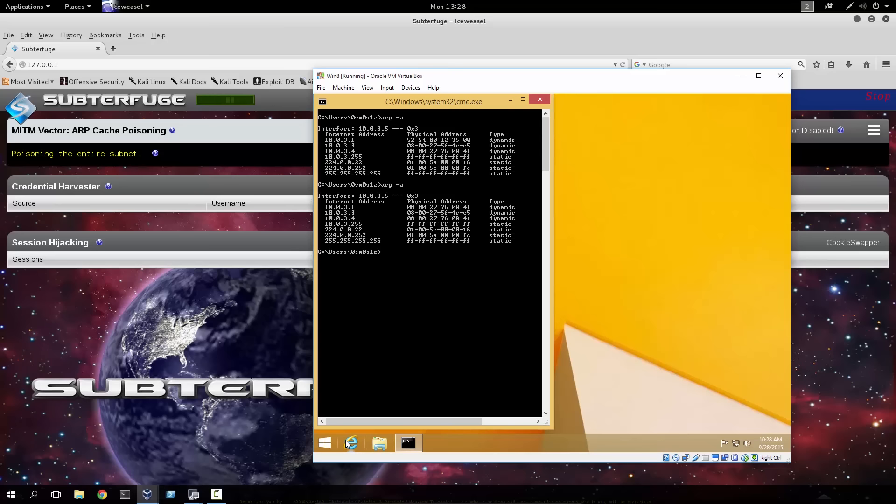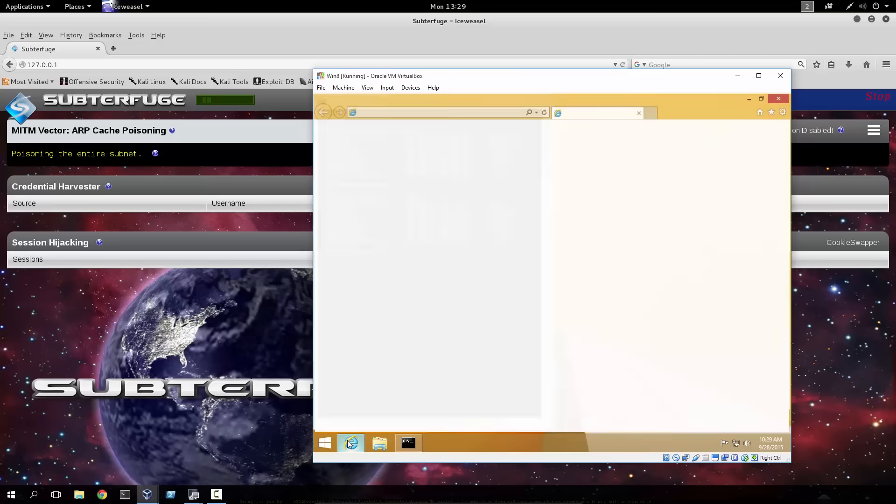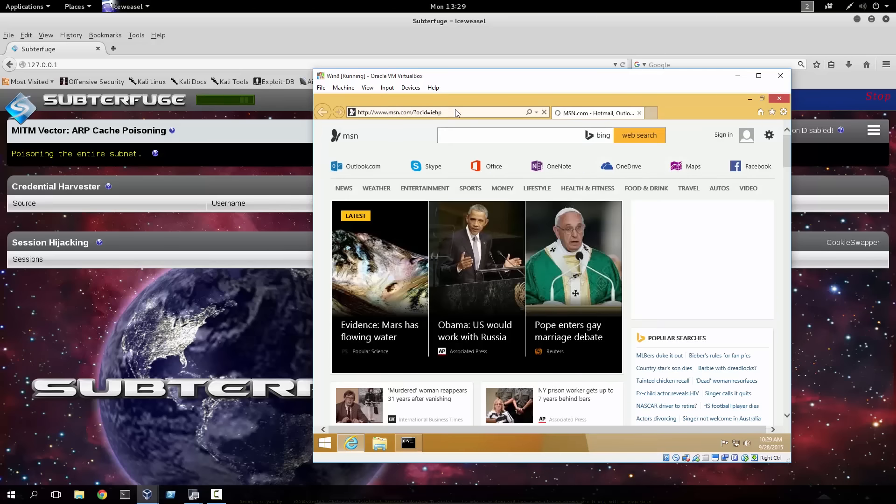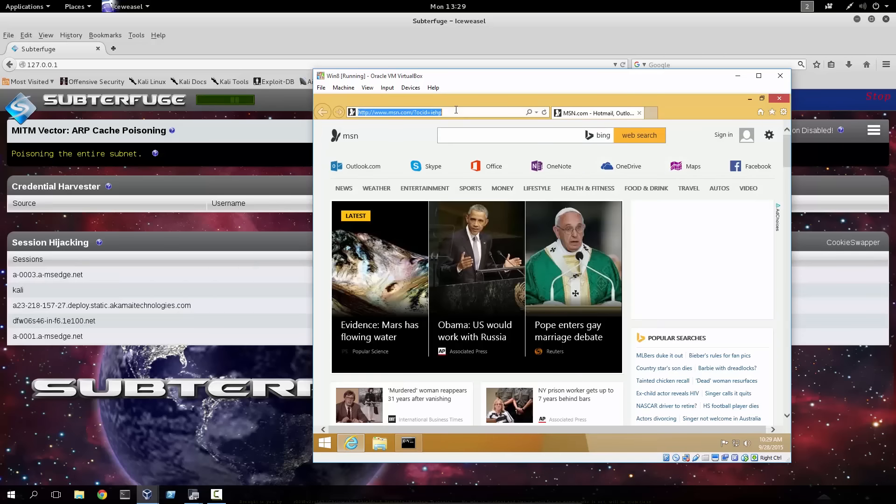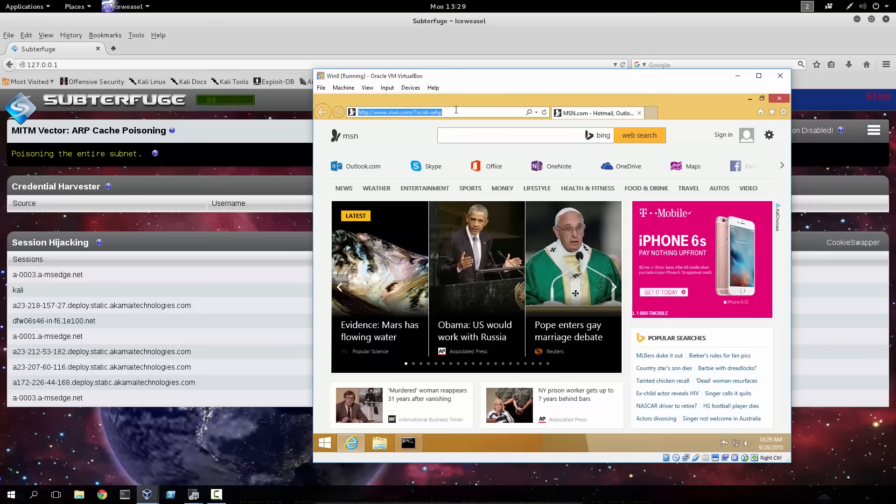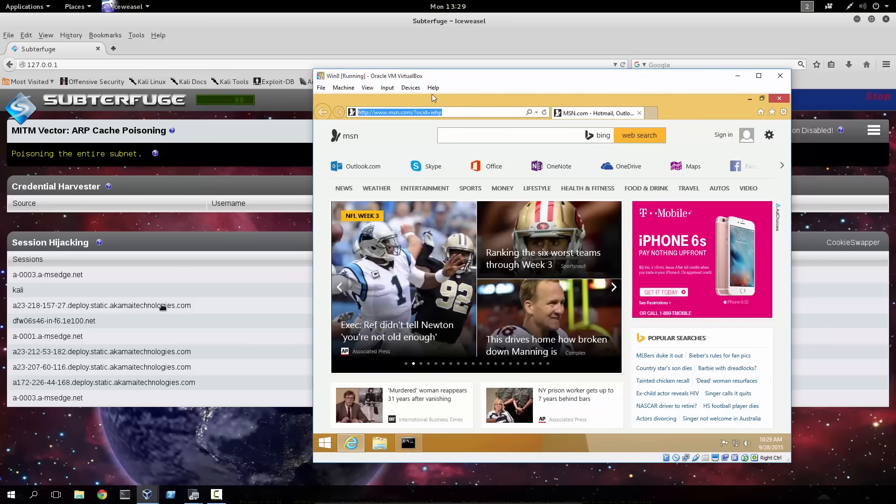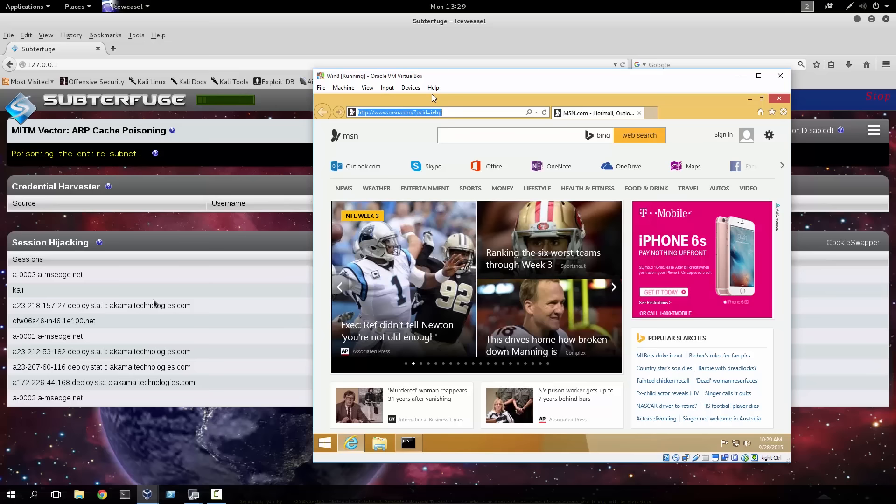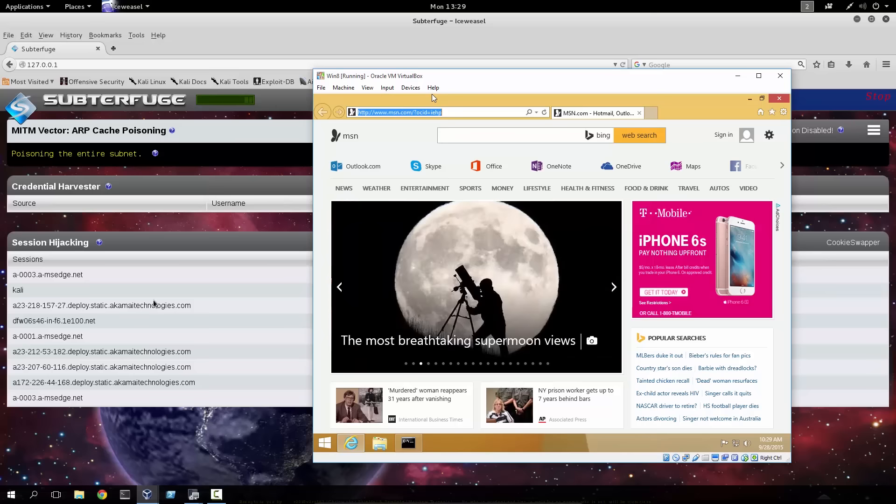And we can begin browsing from this Windows 8 box and we'll see the information appear in real-time on the Subterfuge system. So you open up the default browser, Internet Explorer, naturally goes to msn.com, and Subterfuge immediately begins collecting all kinds of session-related data associated with this connection.